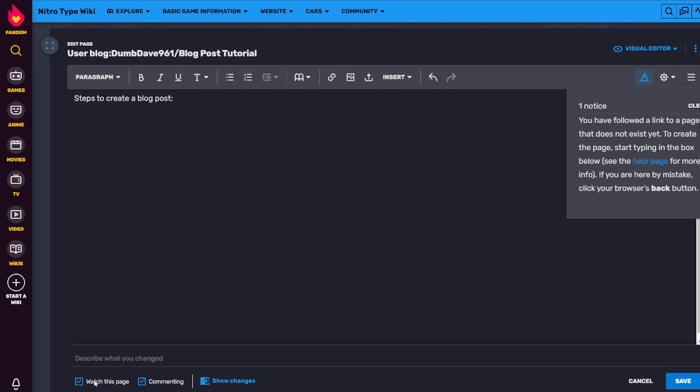And then once you're done, you can just save your changes. And then boom, your blog post will be created.